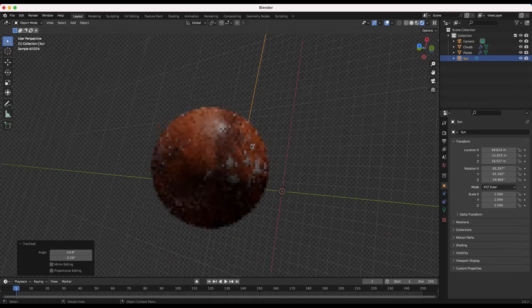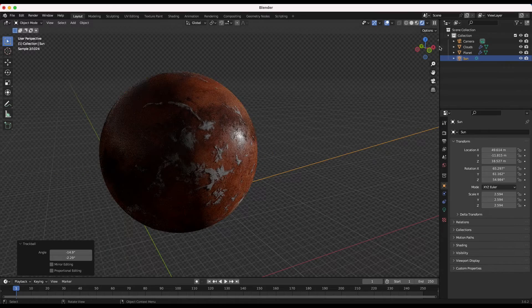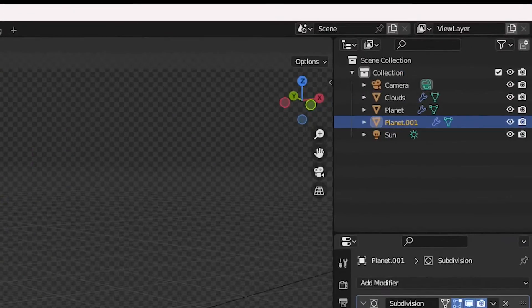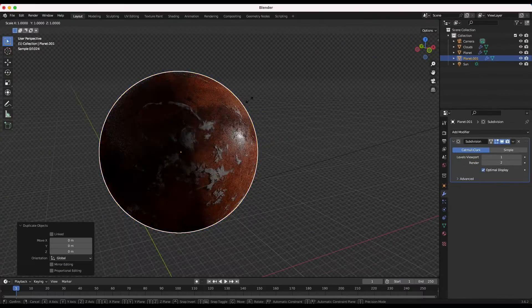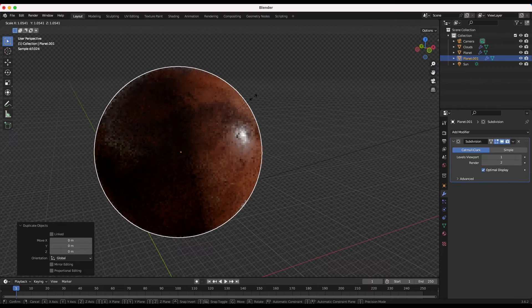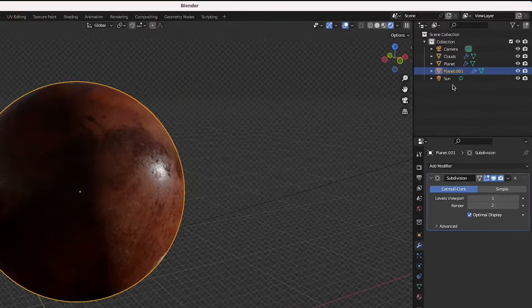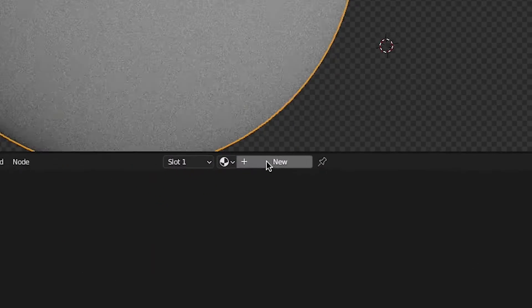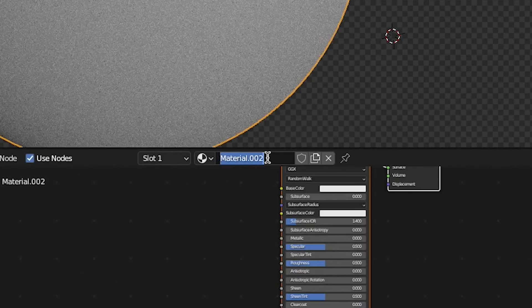To do this, we'll duplicate our planet sphere and once again scale it up slightly. We'll label this one atmosphere and create a new material for it in the shading tab.